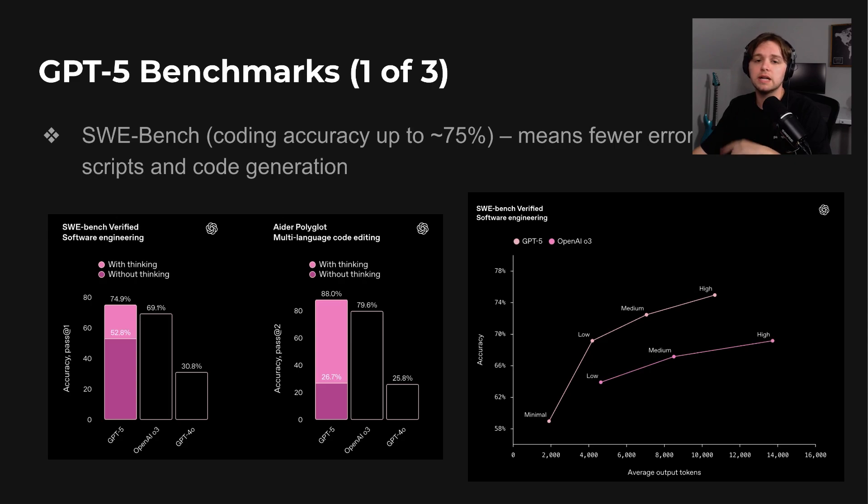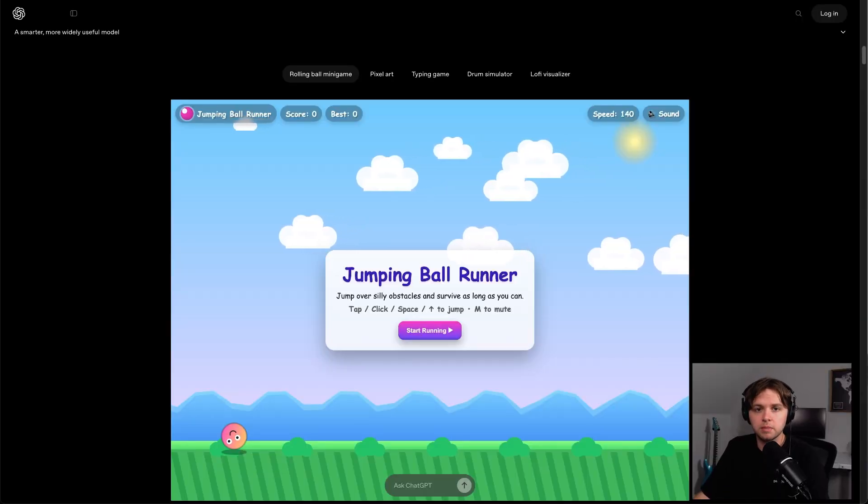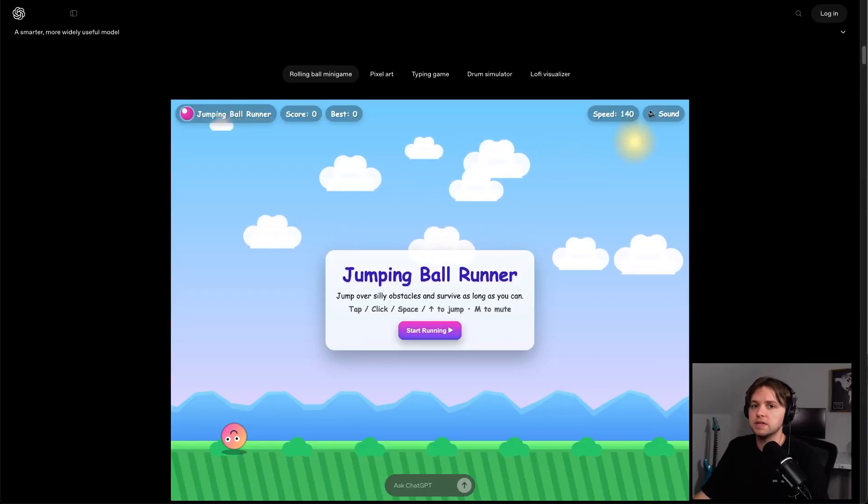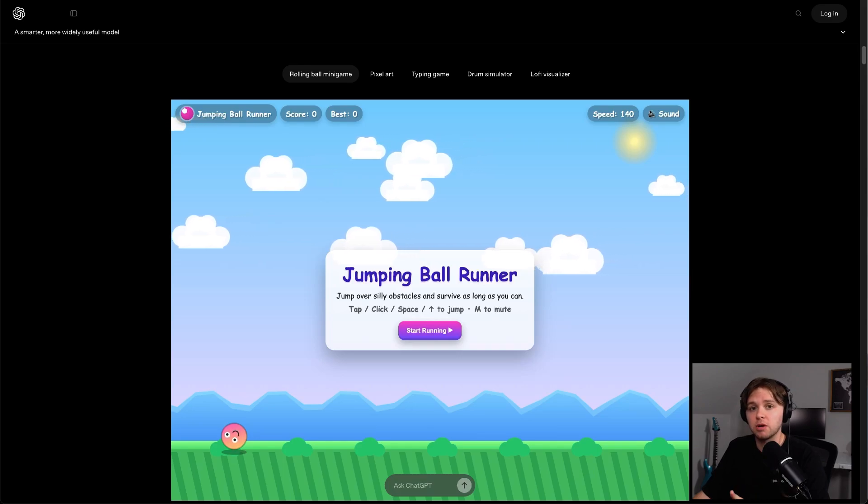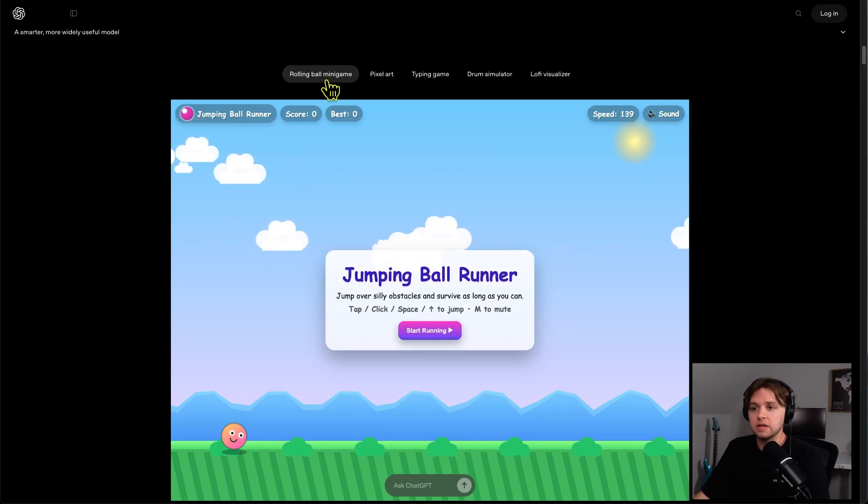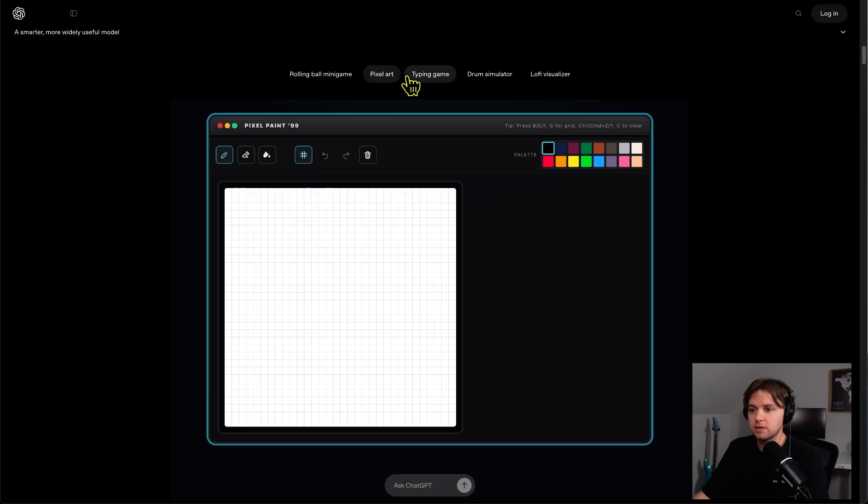For code-related automations, this means fewer mistakes and less time troubleshooting. Benchmarks are one thing, but I also want to show you a quick example of this code generation from OpenAI's site. They gave GPT-5 just a short prompt, and it built entire working projects like the rolling ball minigame.